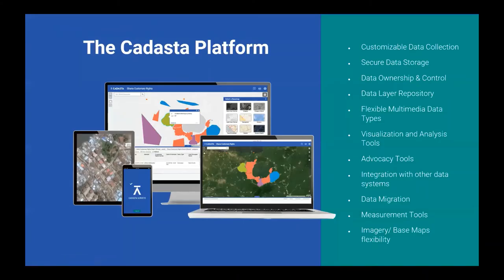The Cadastra platform combines multiple devices — computers, mobile phones, and tablets across Android, Apple, Microsoft, and Amazon platforms. It uses GPS-enabled mobile devices as the primary data collection tool, with the computer serving as the main platform for data storage, analysis, and presentation.